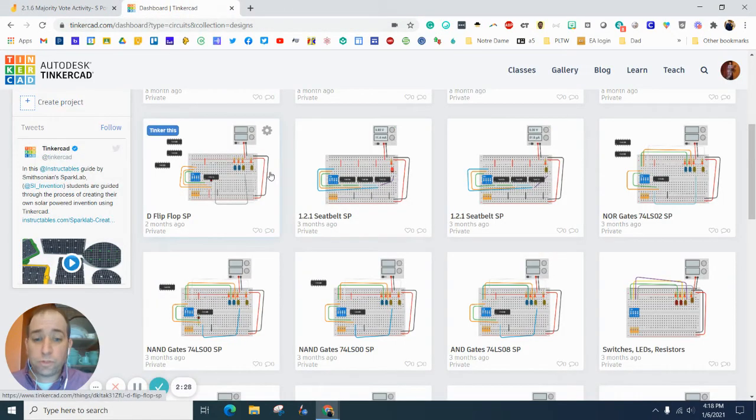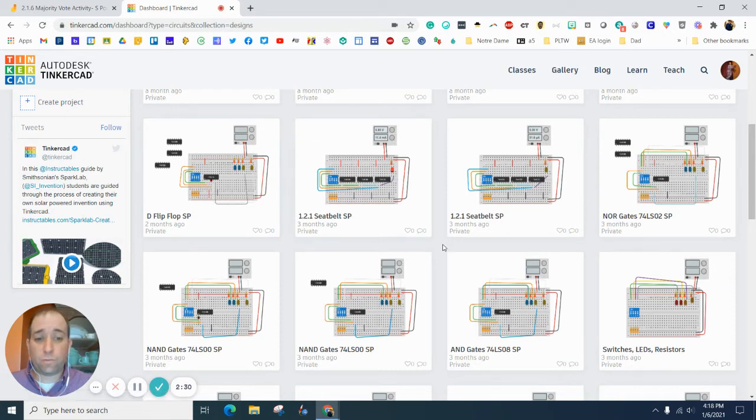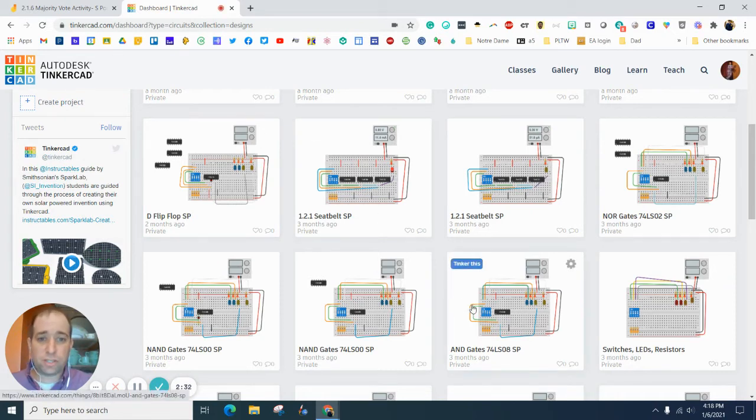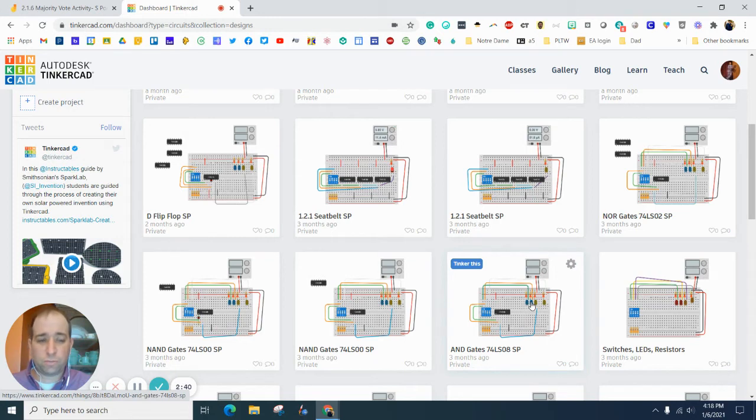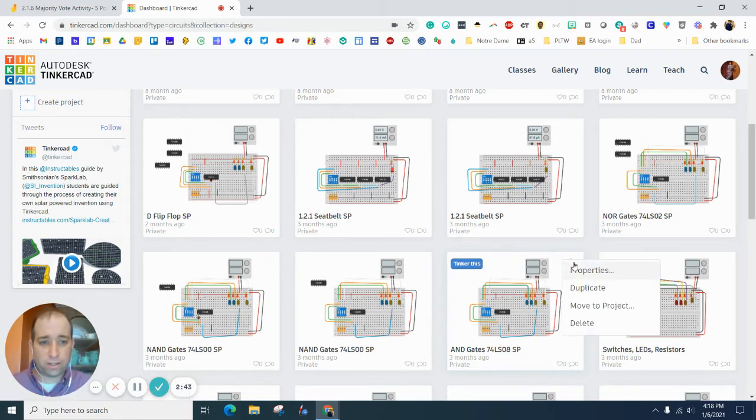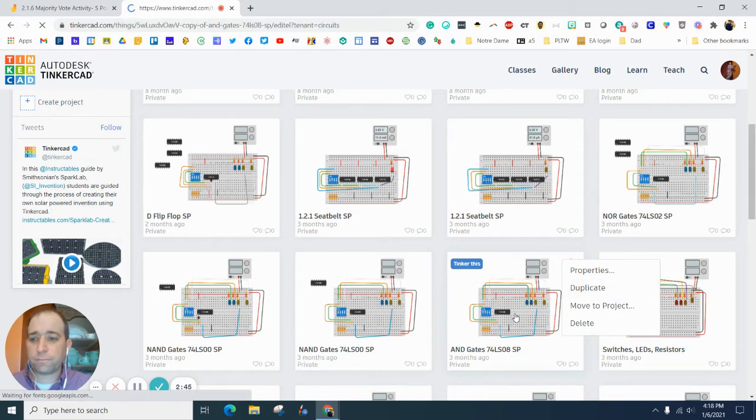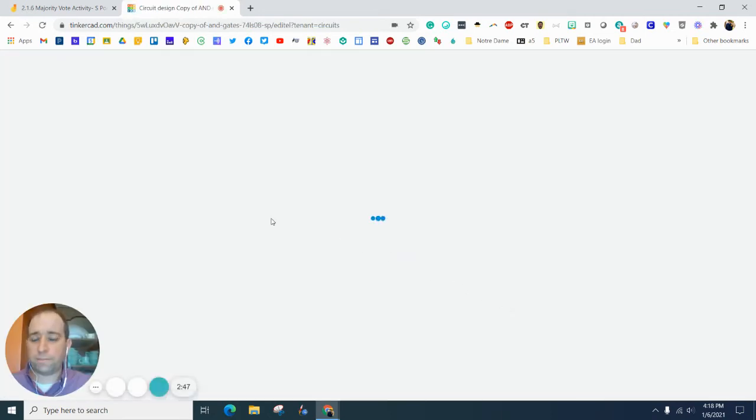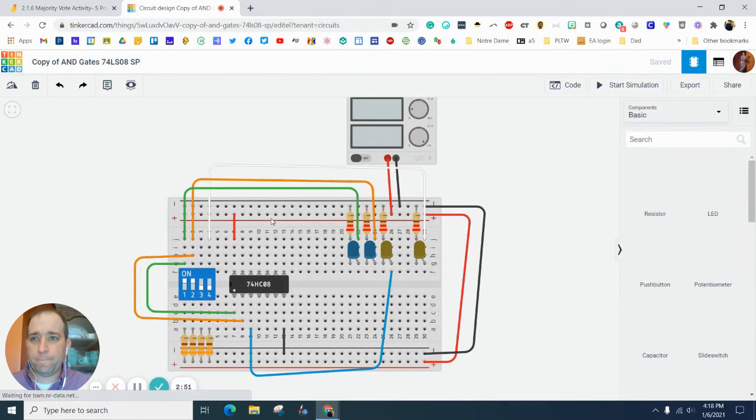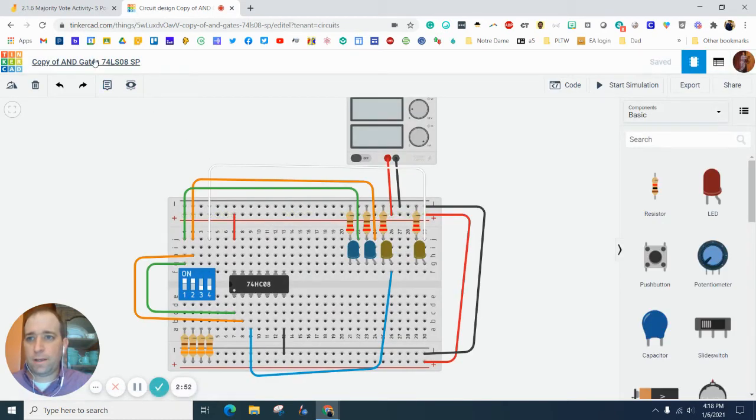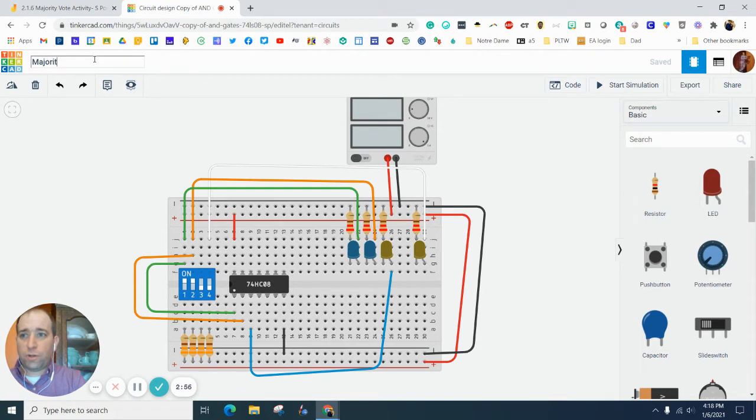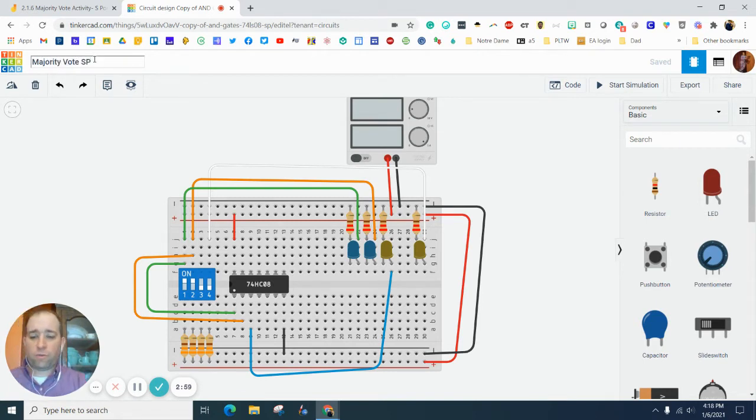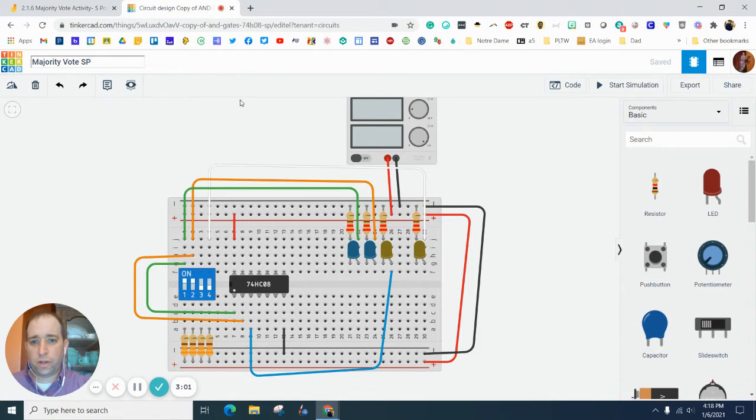We've used Tinkercad in the past. And what I would suggest is, since we're going to need an AND gate, I would find your AND gate that has four switches, an AND gate, and four LEDs with resistors and power. And just go ahead and click on this and hit duplicate. It might take a second for it to duplicate. And then go up here and change this to majority vote. And then throw your initials on there.